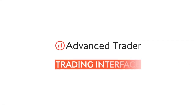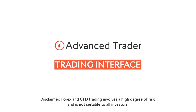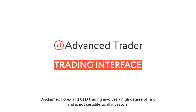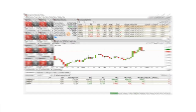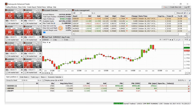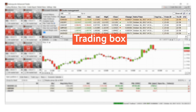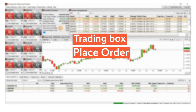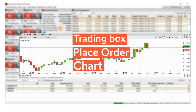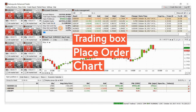Advanced Trader enables easy trading for any style of trader. This brief video shows your options. Once you decide to open a position, there are three different methods: using the trading box, placing an order, or trading directly from the chart. In the following, we'll look at how each option works.